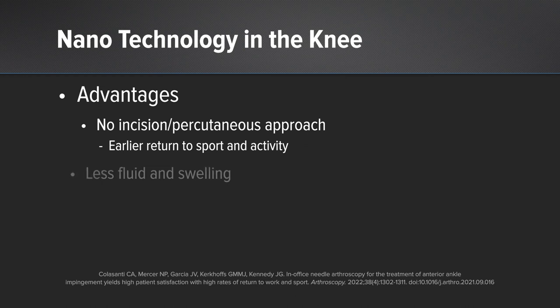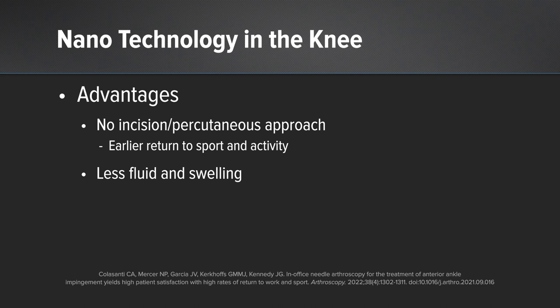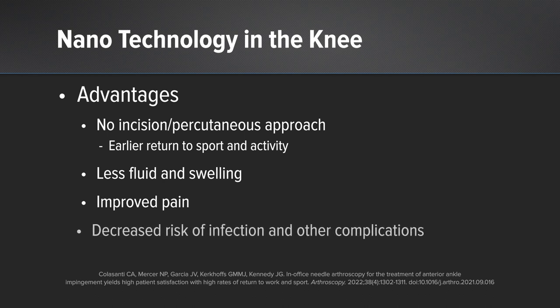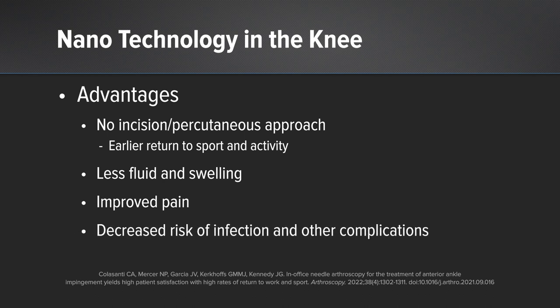We think that that's because of less fluid, which we also showed in our trial, and less swelling. This leads to improved pain as shown by our two-week VAS pain scores. Also, theoretically, it should have a decreased risk of infection and other complications.